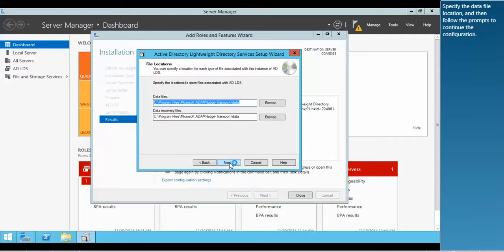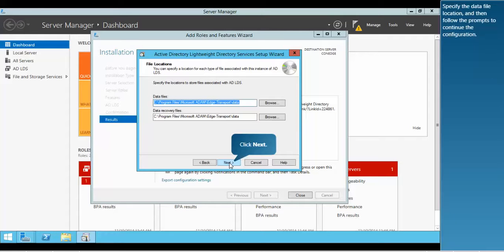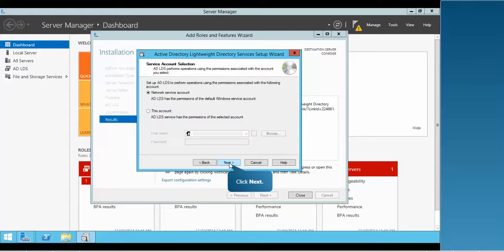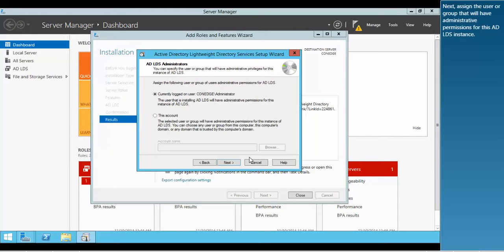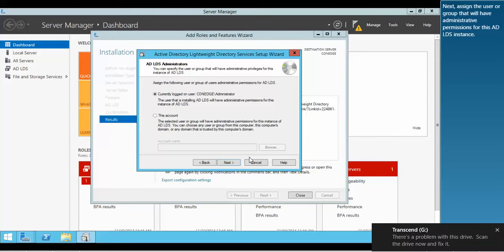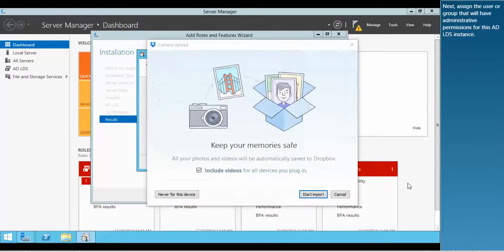Specify the data file location and then follow the prompts to continue the configuration. Next, assign the user or group that will have administrative permissions for this ADLDS.